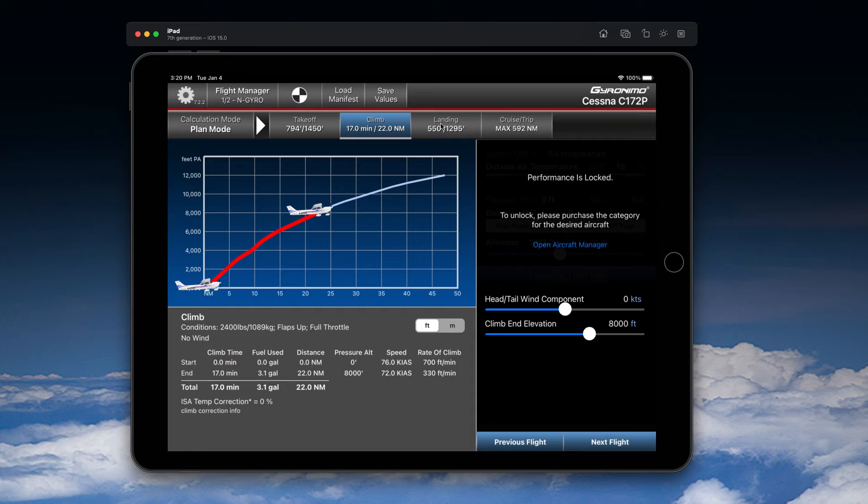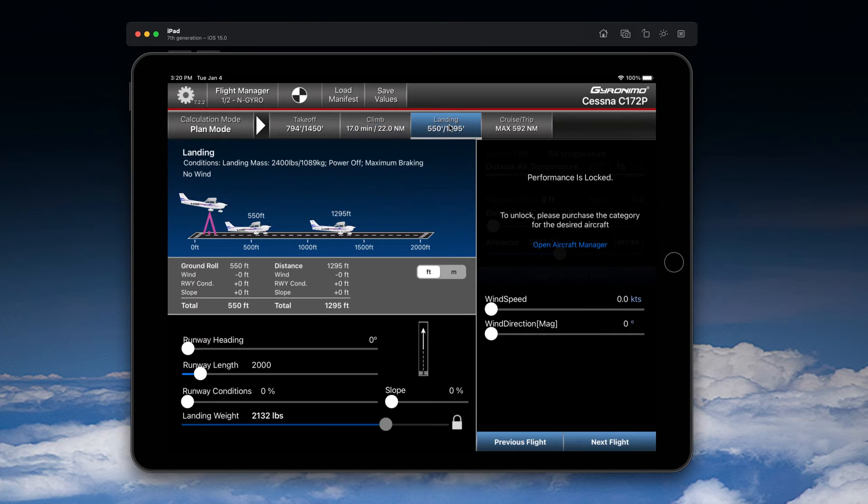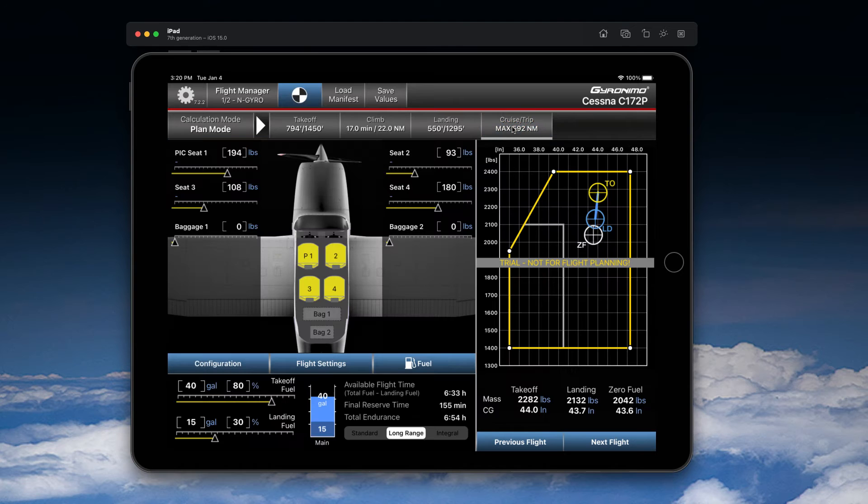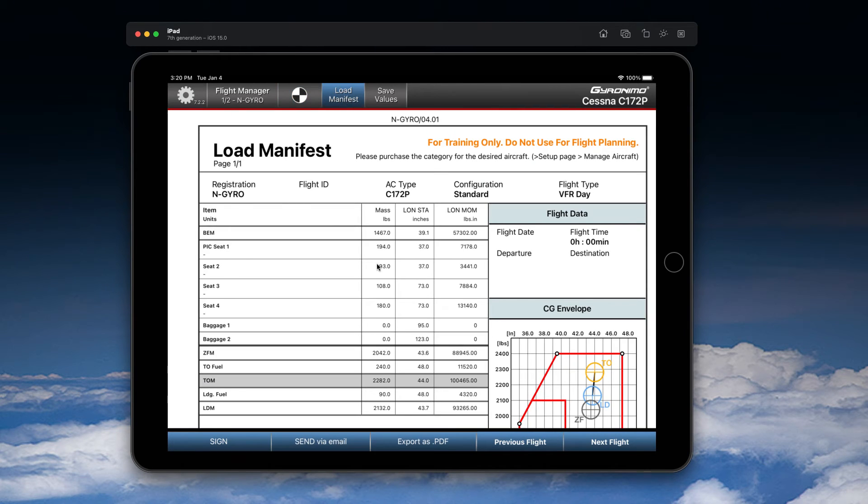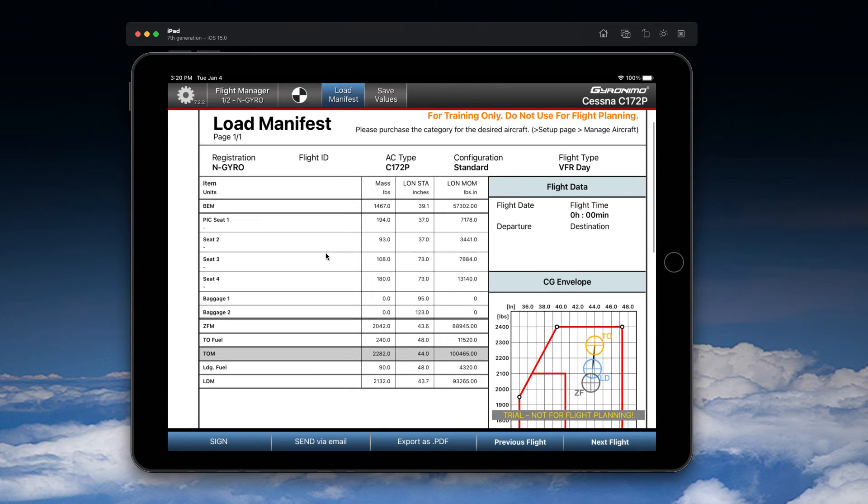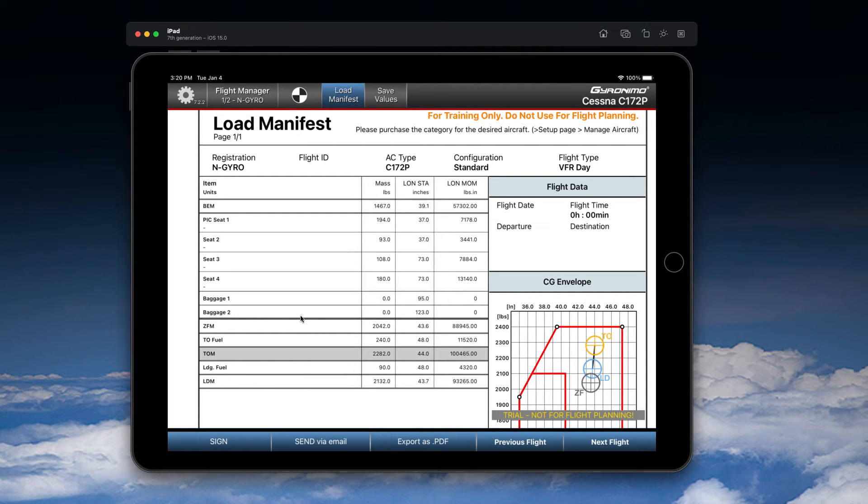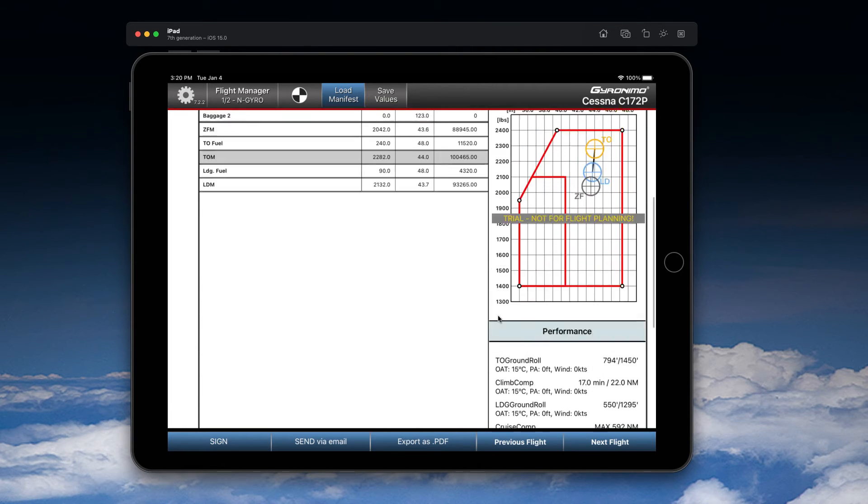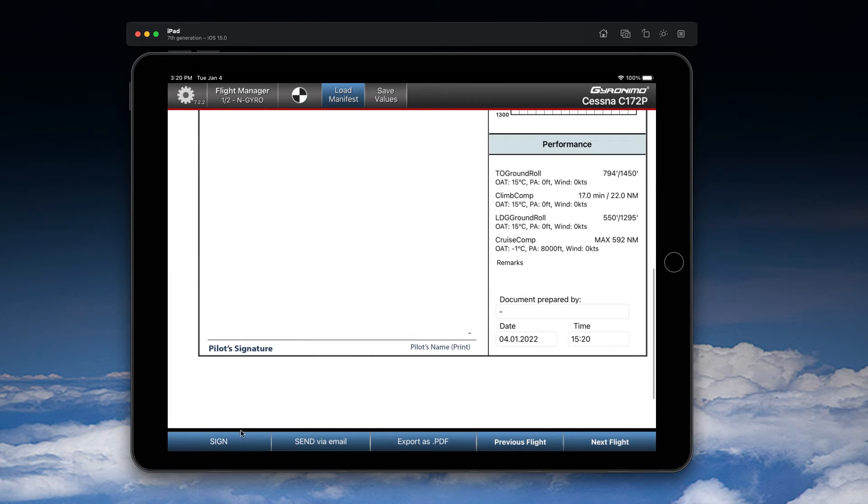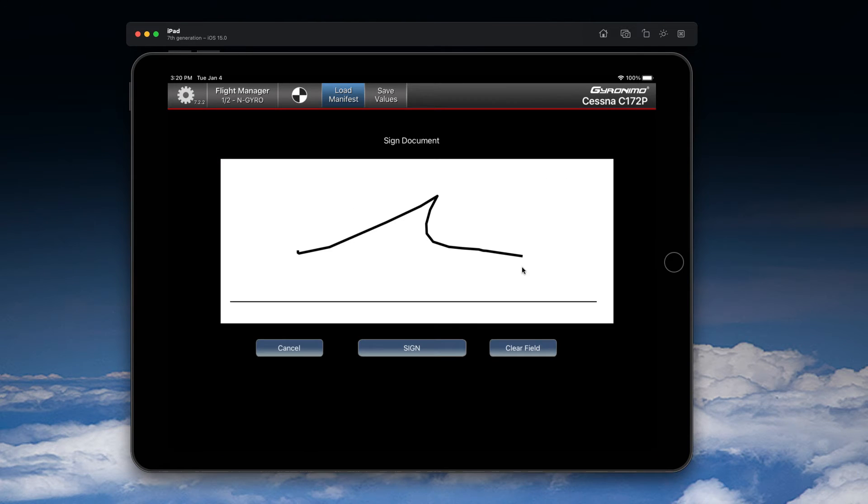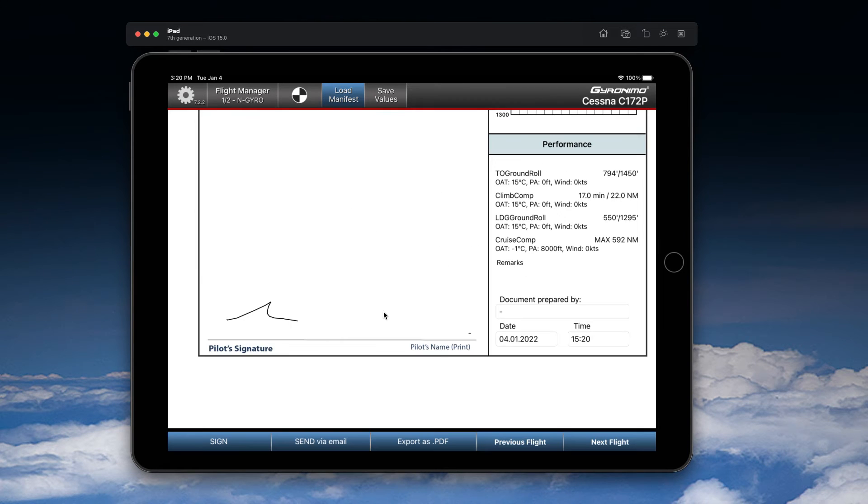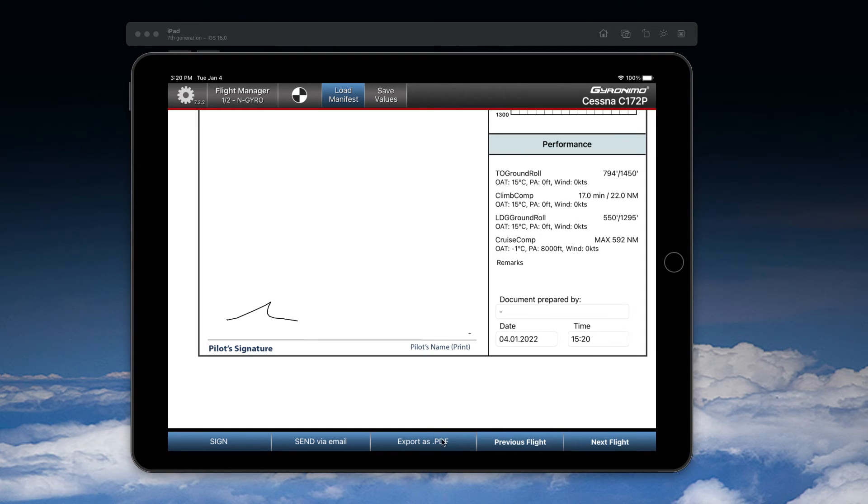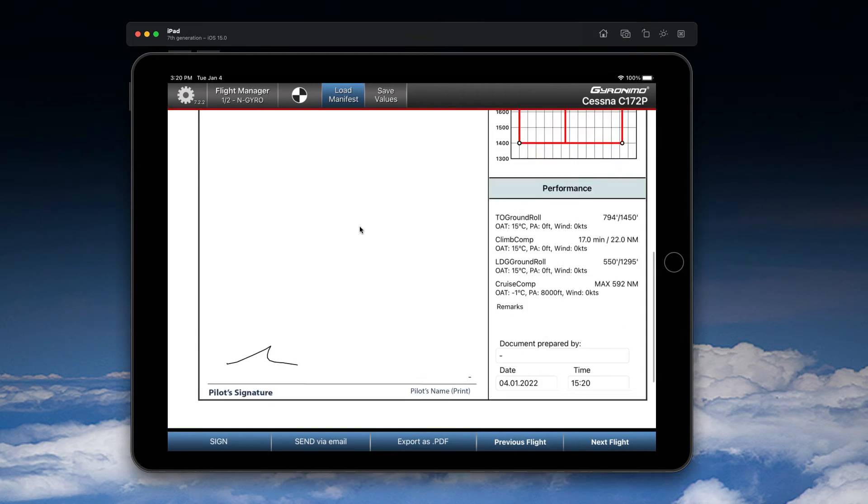But you see here this is the climb screen where you can do climb computations, landing, and cruise. You can check the load manifest where you can see all the items that are on board, and you can check the CG envelope. Down here you would have the option to sign the weight and balance or the load manifest and send it via email. You can also export the load manifest to other apps on your iPad or Dropbox and so on using this button here.